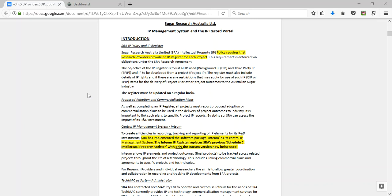SRA has introduced a software package called Intium as its central IP management system. Intium uses an interactive IP record portal to capture project information supplied by researchers. The IP register created with Intium replaces SRA's previous form-based Schedule C IP register, with only the Intium version now being used. Once approved, the submitted IP register is an official document that will be legally embedded in the research agreement.